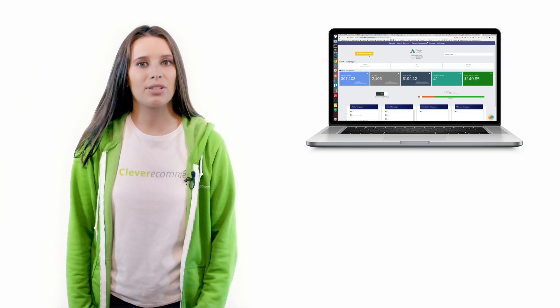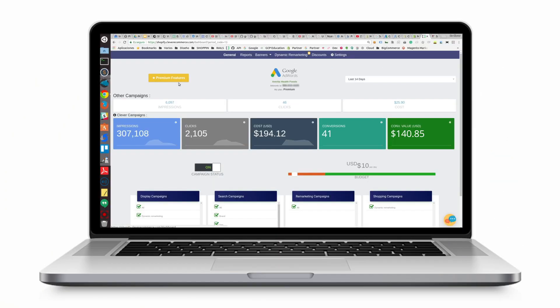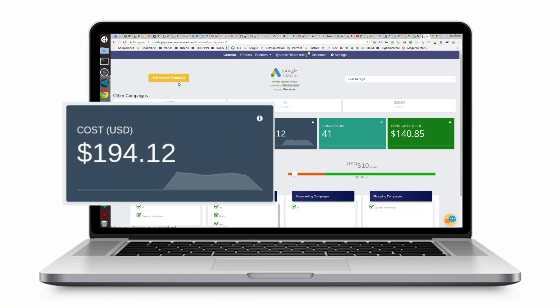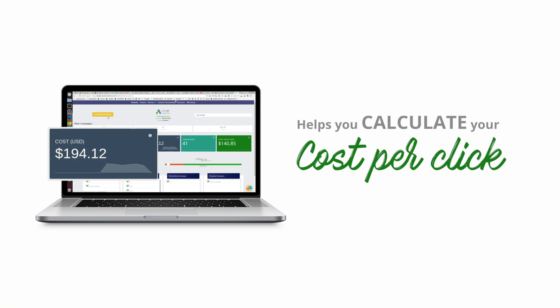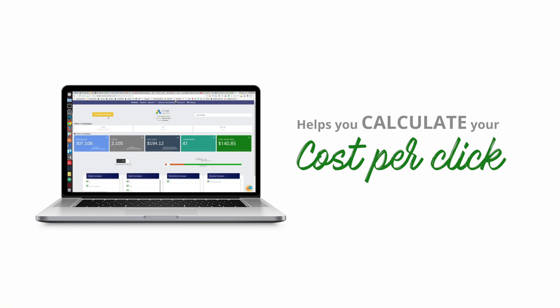On this menu you can also find your total cost. Here you can see how much you've spent. This allows you to calculate your cost per click by dividing your total cost by the number of clicks.